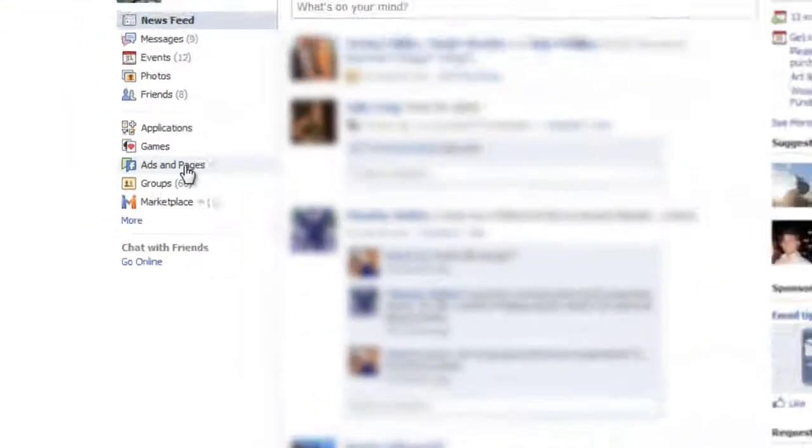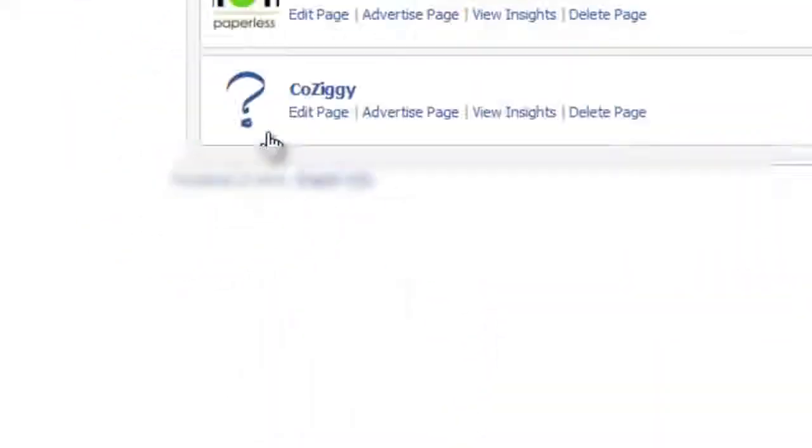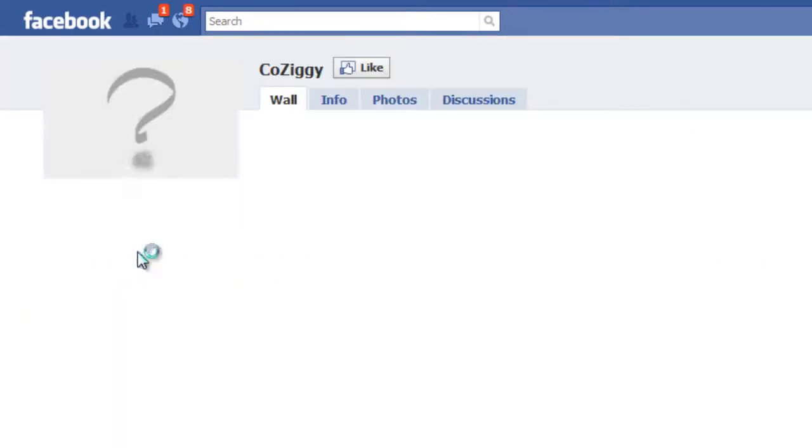So let's go over to ads and pages, and I set up a test page here called Kozigi. I'm just going to go visit that.